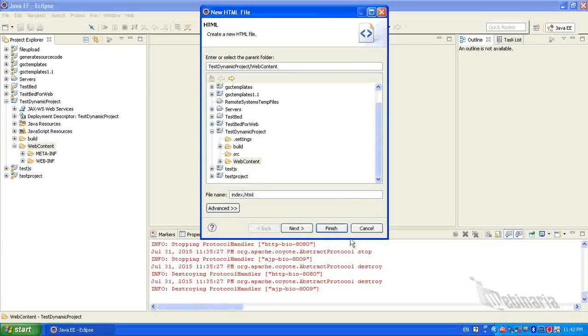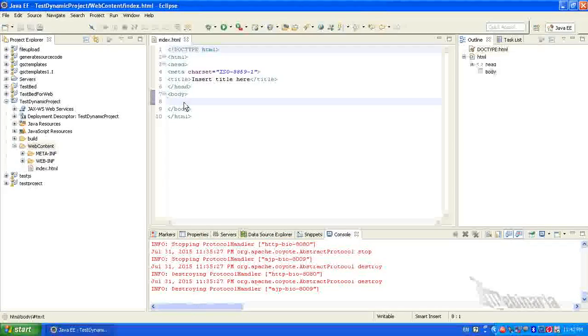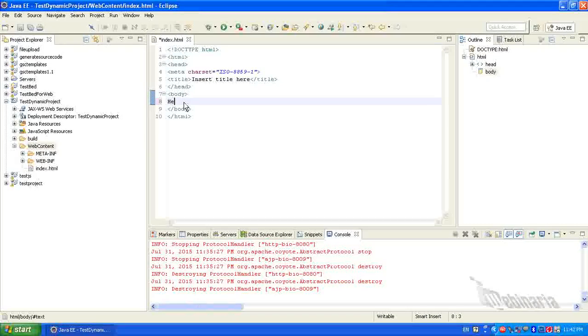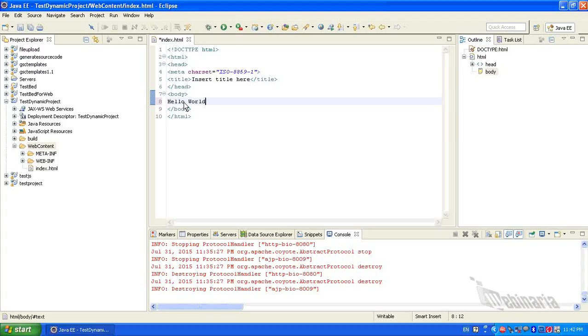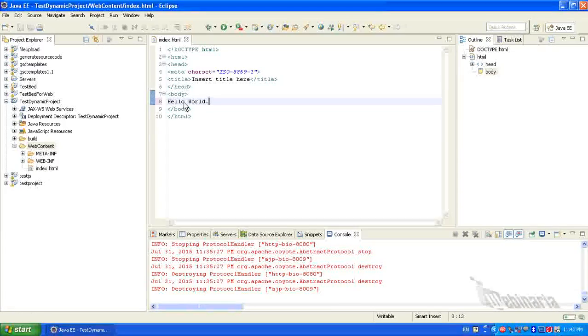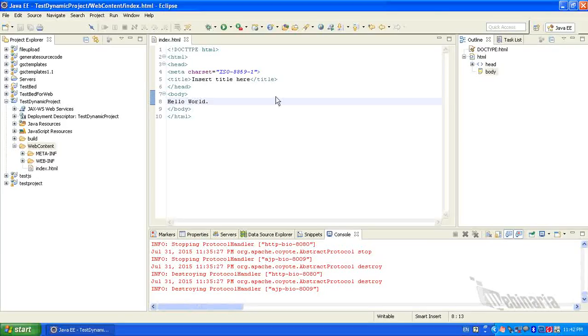Click Finish. In the body I will specify Hello World and save the file. So that's it, the HTML file got created. Now I will run this file.